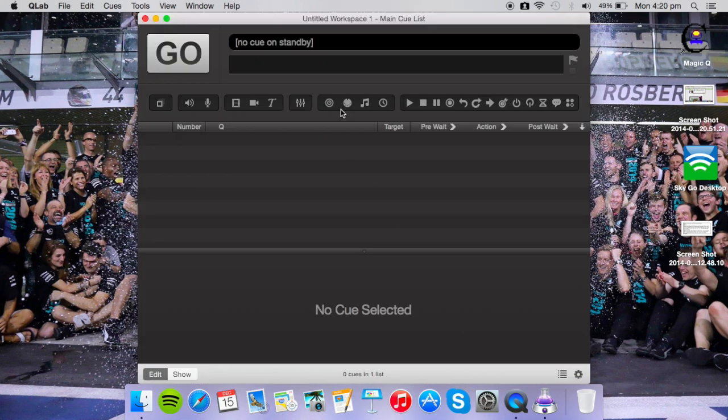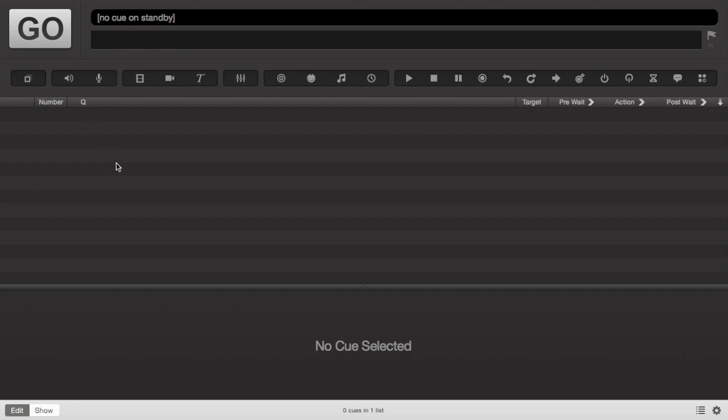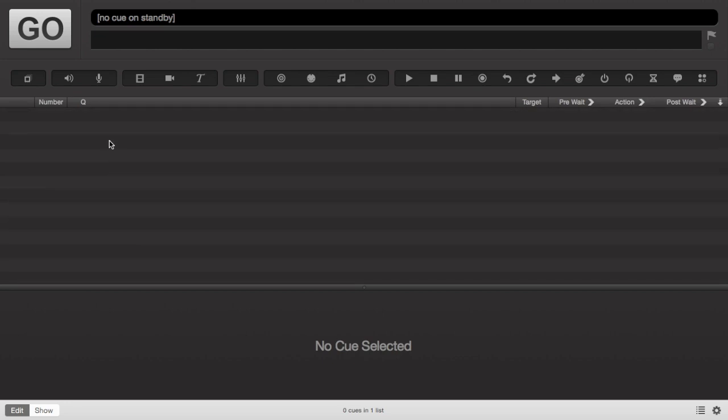When you open up QLab this is the first thing you're going to see. It's just pretty much a blank canvas for you to do what you want.